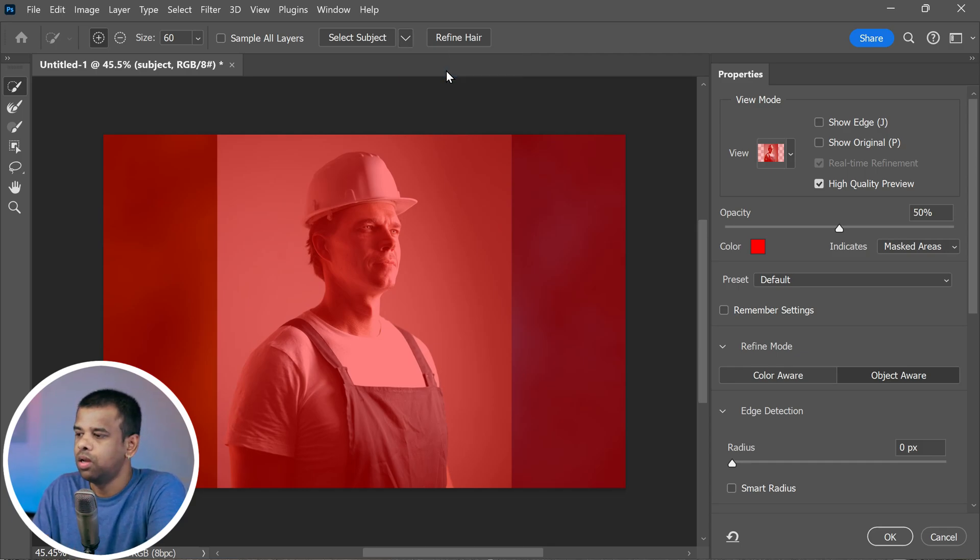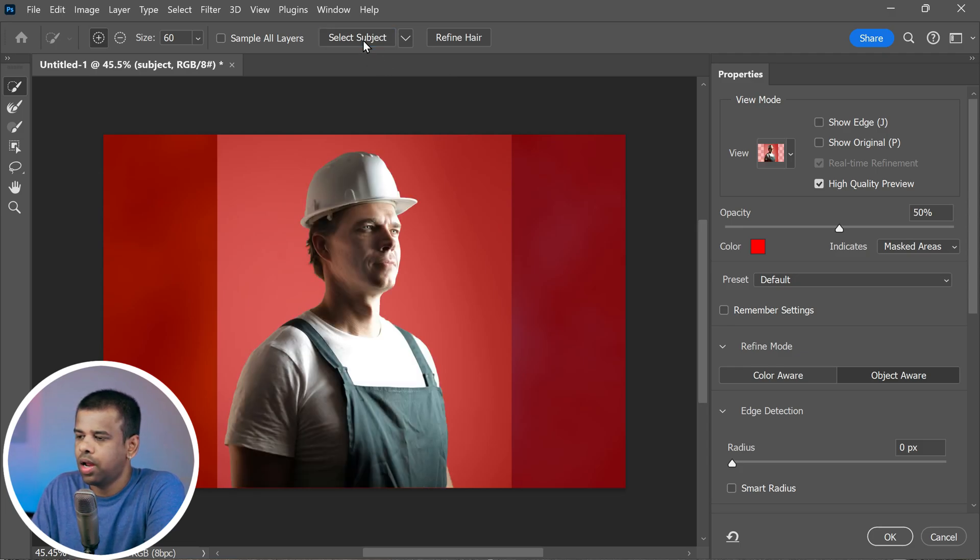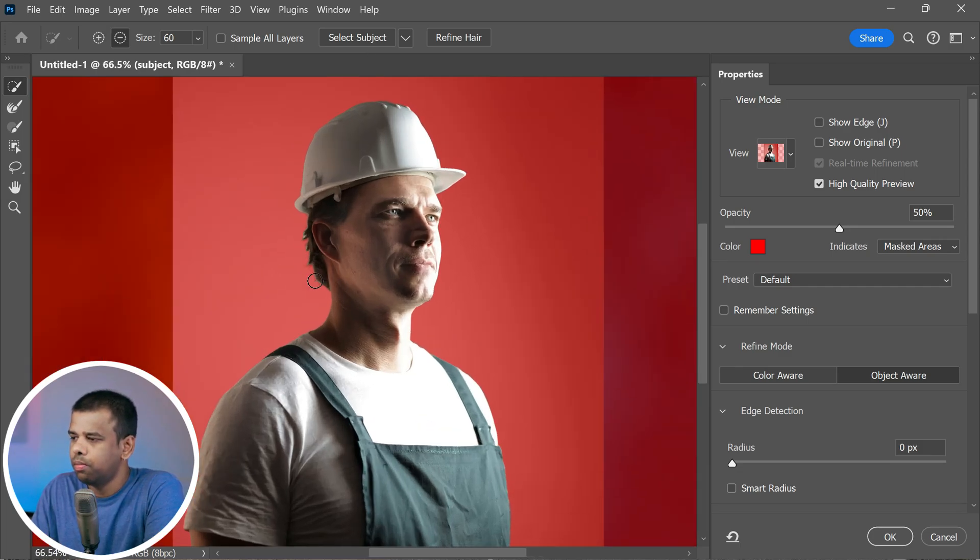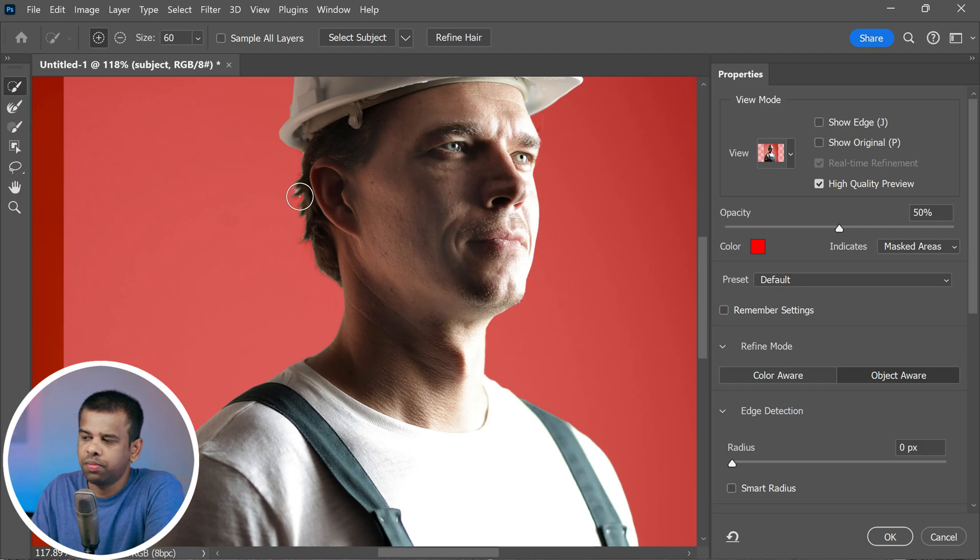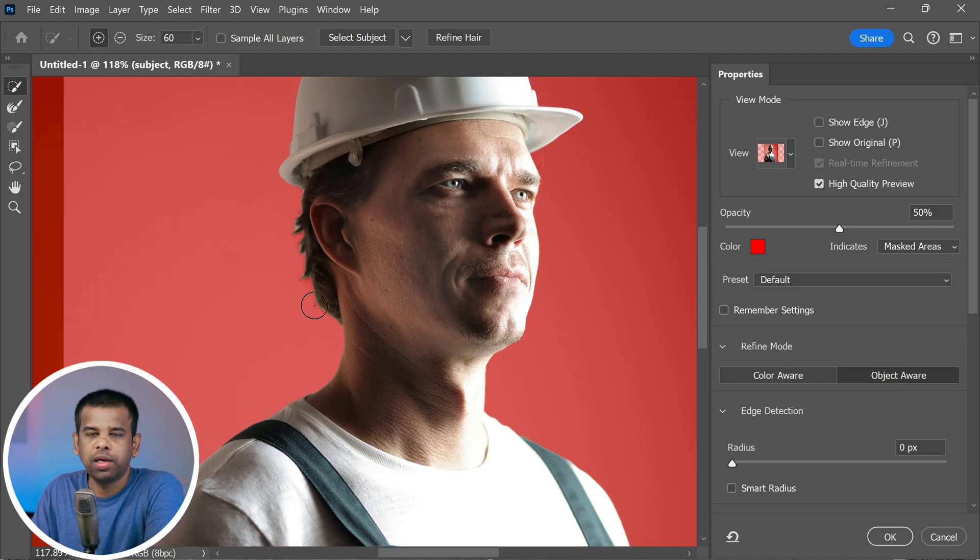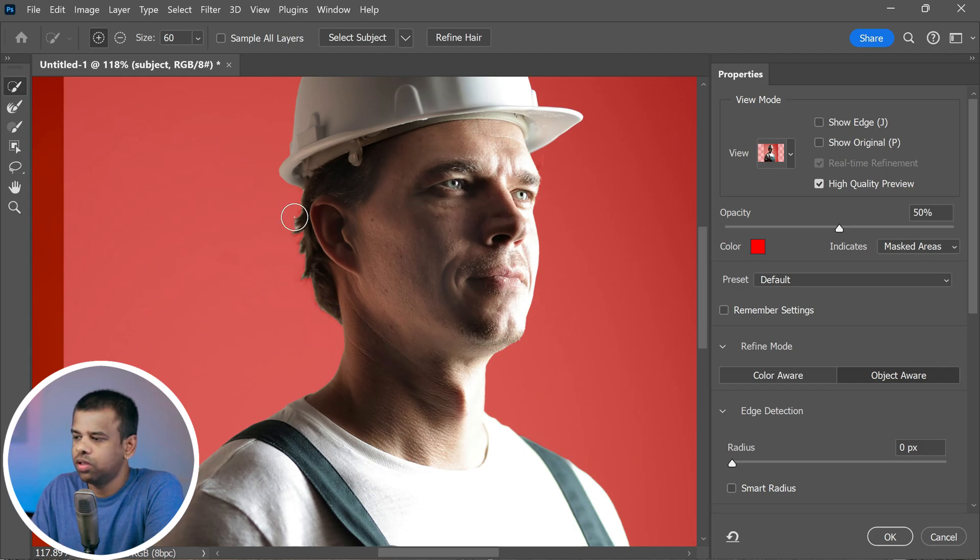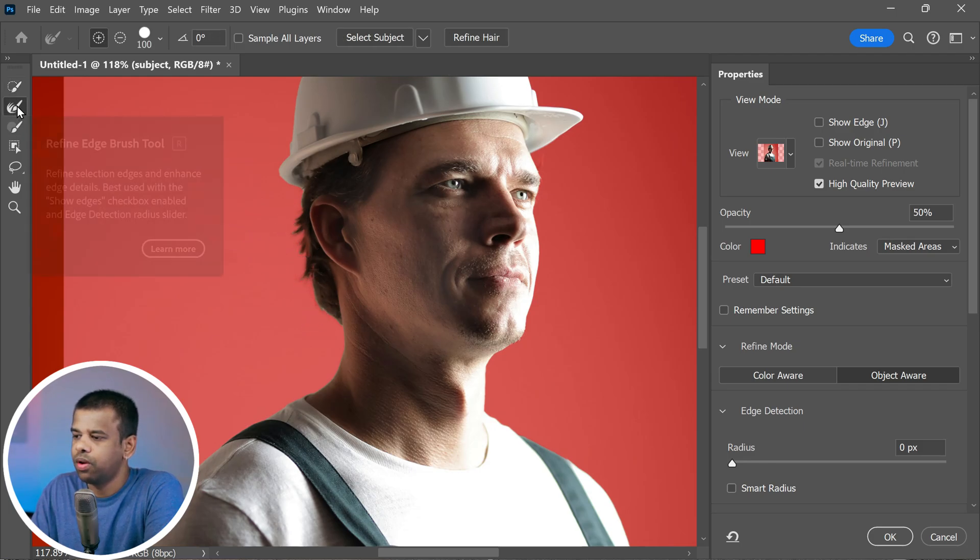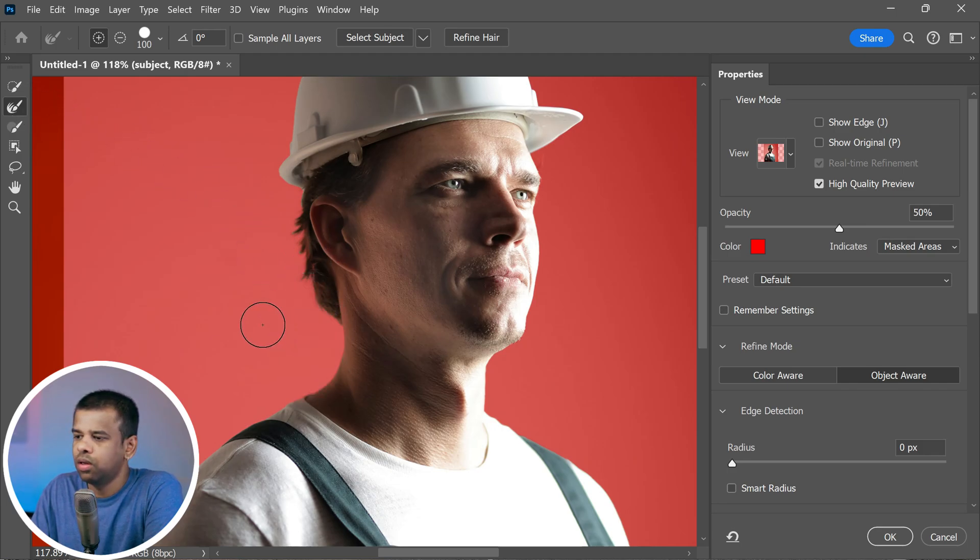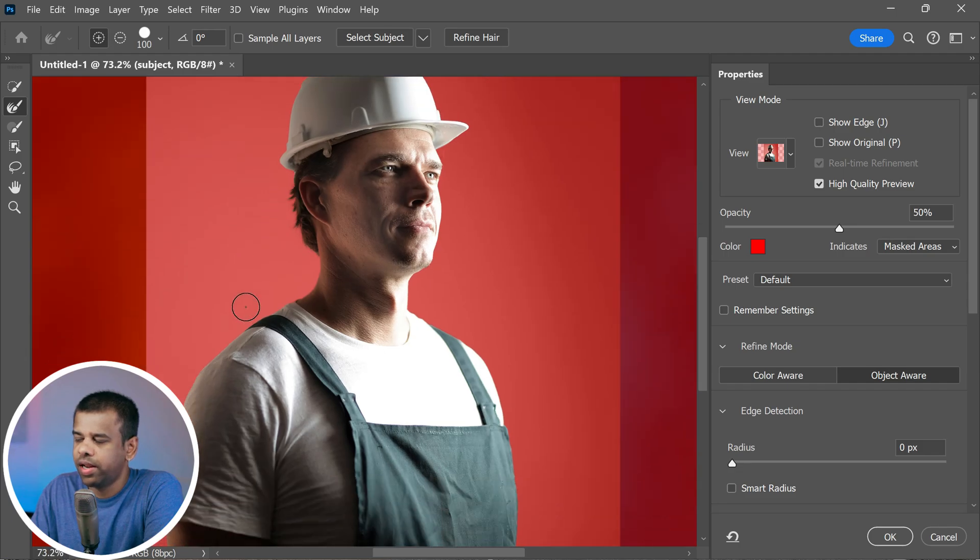Now hit select subject. Just wait a few seconds and Photoshop does a pretty good job here. But when we look closely, you might notice some areas, especially the edges, that could use some extra attention. To fix this, click on refine hair. It will fix selections in hair edges. Now take the refine edge brush tool. You can paint all those areas that need a smoother selection.